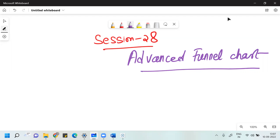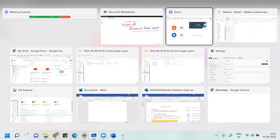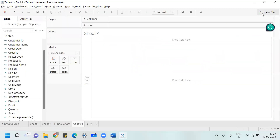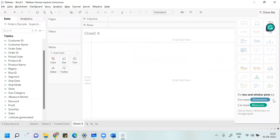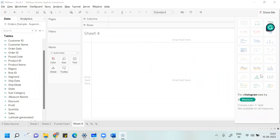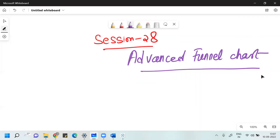In this session, we are going to talk about advanced funnel chart. Before we try to develop it, if you see in Tableau in Show Me, there is no chart which talks about funnel or advanced funnel chart. So we will do certain modifications to existing charts. First, what we'll do is develop a simple bar chart.